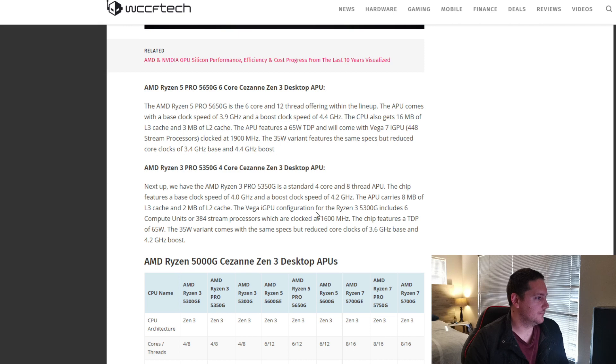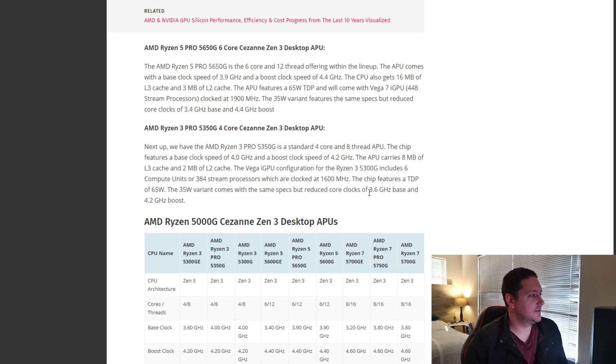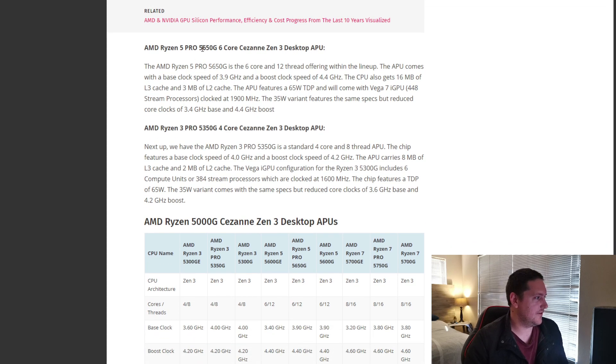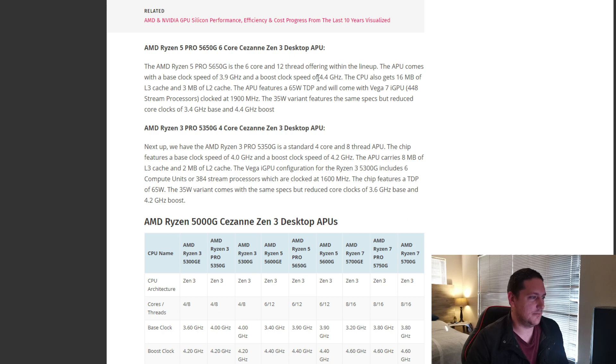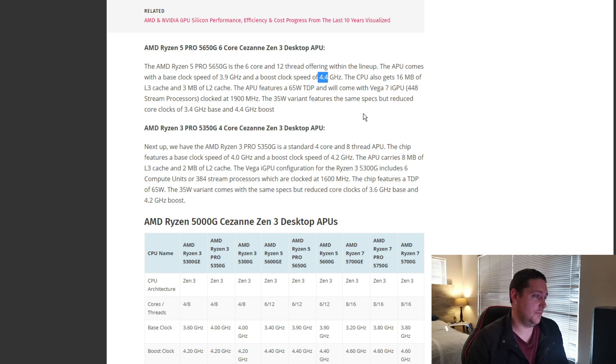And AMD is, by far, the best option right now. So, moving on to the second model available. The 5650G. That will be a 6-core, 12-thread CPU. Base clock of 3.9, boost of 4.4, which is still pretty impressive.